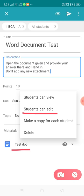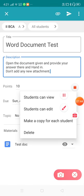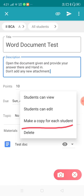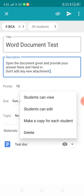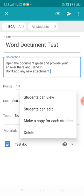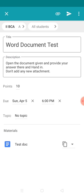The third option is 'Make a copy for each student'. By the name itself you can understand — if your class has 30 students, it will create 30 individual copies of this test document, one for every student, and each student types their answer in their own copy. This is the option I'm going to use, since every student should provide their answer in the document I've given. I'm selecting 'Make a copy for each student' and posting the assignment.